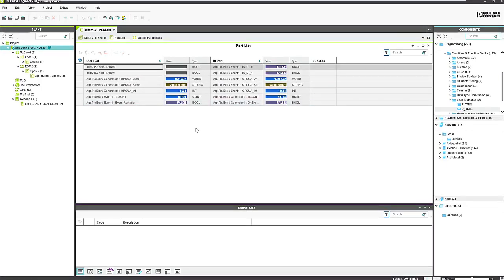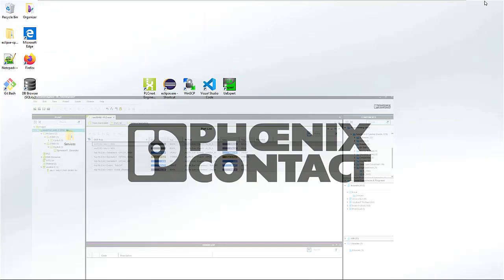Let's go now to the configuration of the data logger itself. Beginning with PLC Next Engineer 2020.6, it will be possible to configure the data logger directly in the tool. For all previous versions, you have to do it with a configuration file. And how this works, I will show you now.